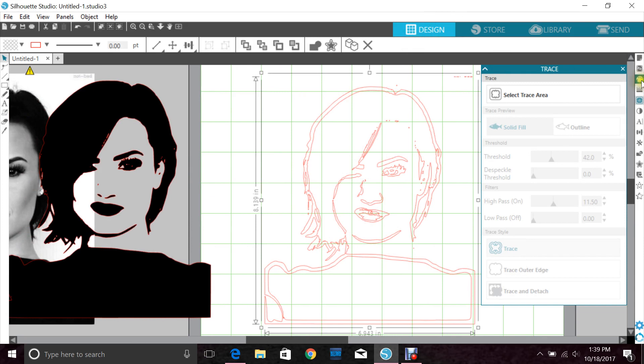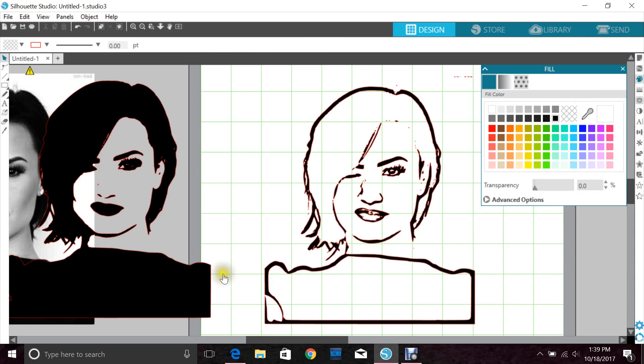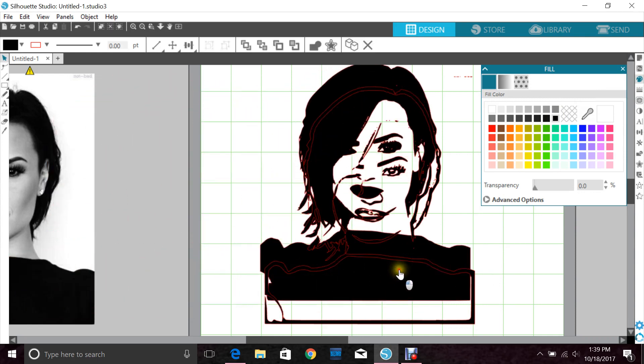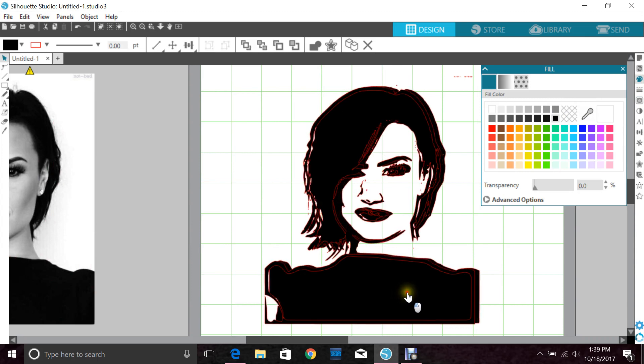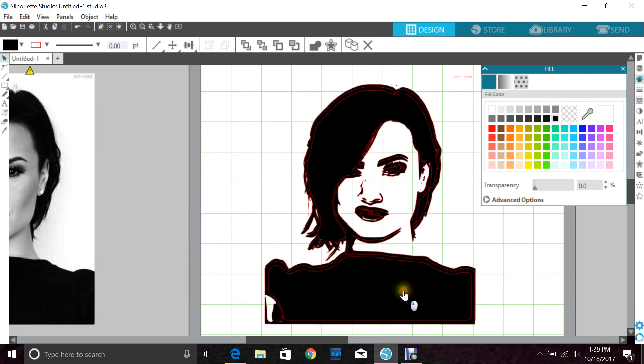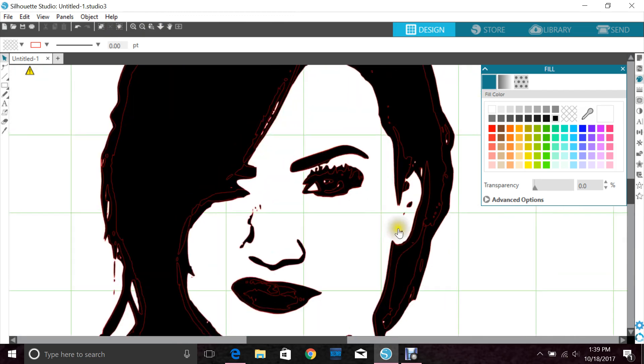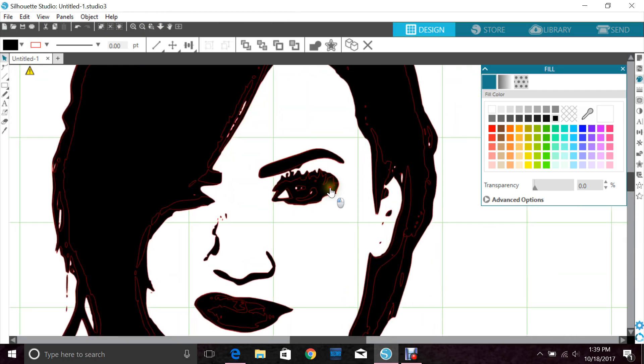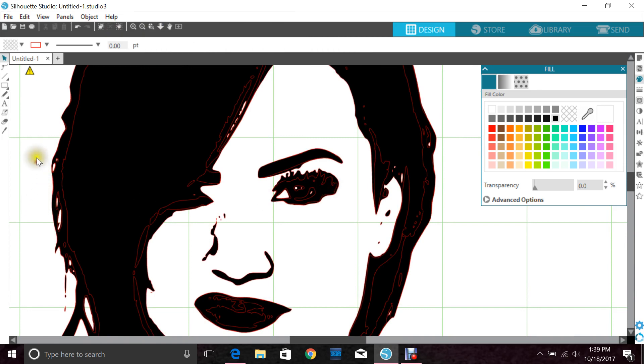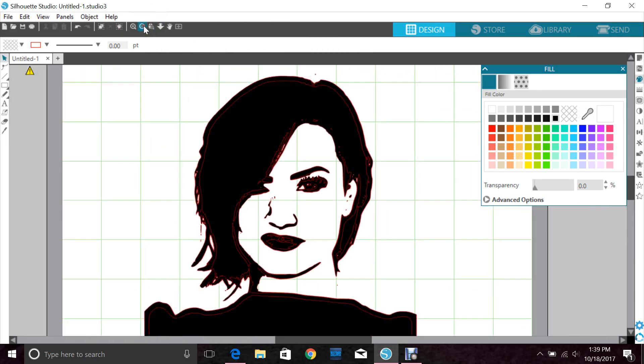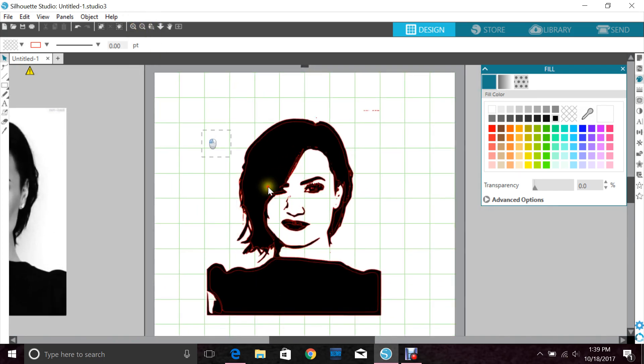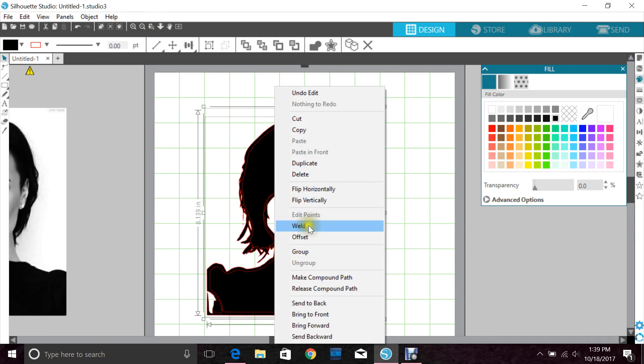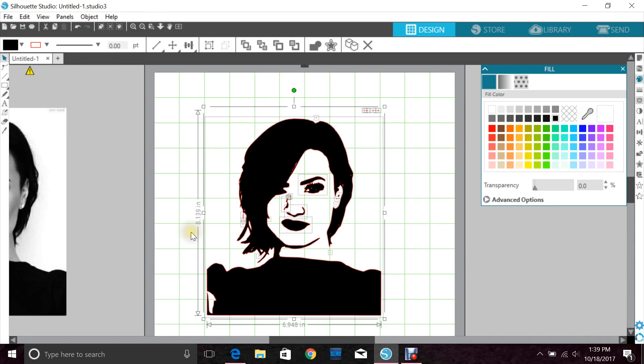Now I'm going to take my first trace, place it on top of my second trace, and line it up as best as possible. To do the best lineup I like to check in the eyes because that's usually where it's the clearest. Highlight both, right click, and you want to hit weld. This makes it all one image.